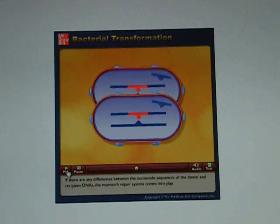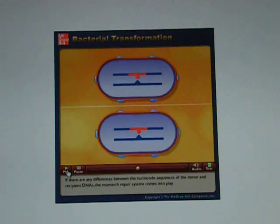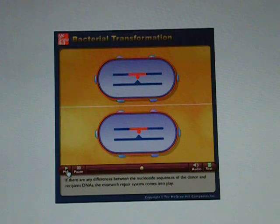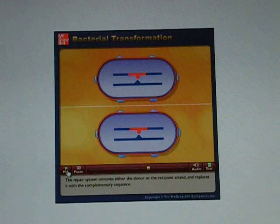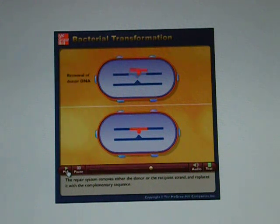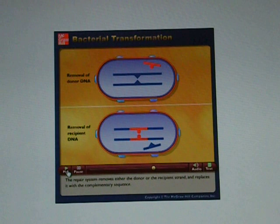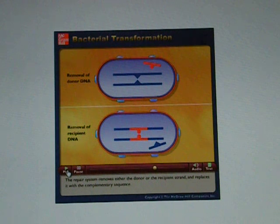If there are any differences between the nucleotide sequences of the donor and recipient DNAs, the mismatch repair system comes into play. The repair system removes either the donor or the recipient strand and replaces it with the complementary sequence.